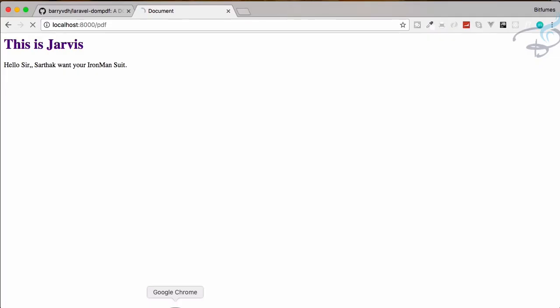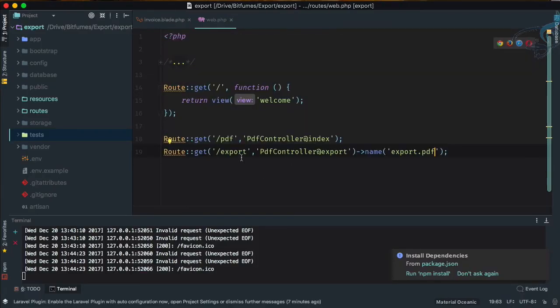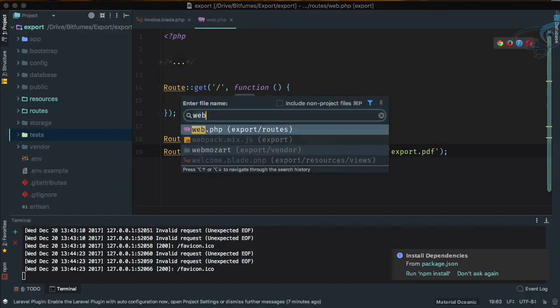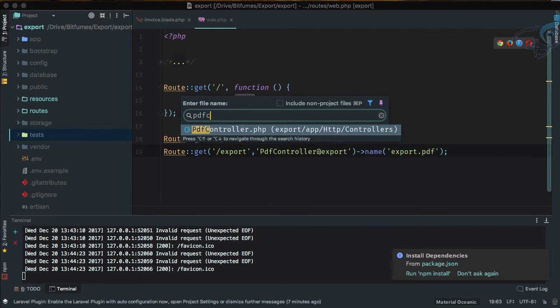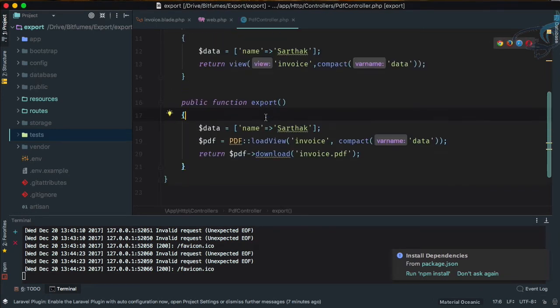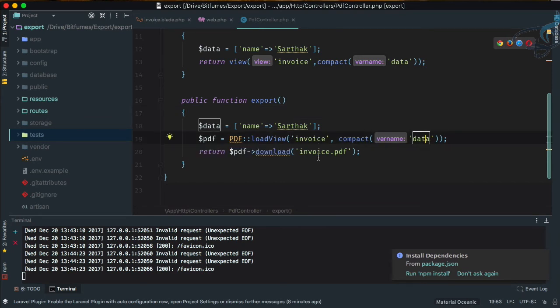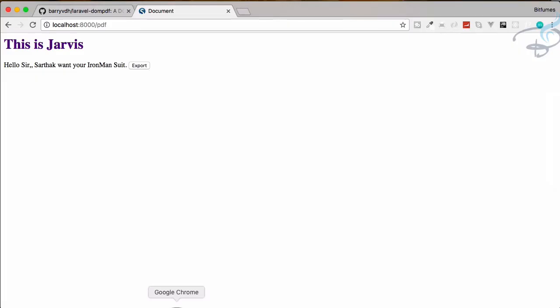Now go to browser, refresh, and now we can click on this export. What this will do is go to this route, and this route will go to controller export function. Here inside this export function we are passing the same view but with some data, and then we are going to download that.